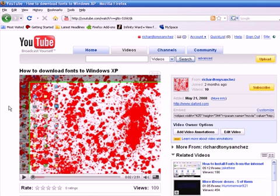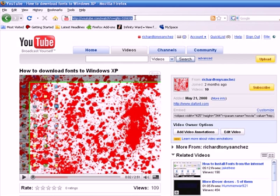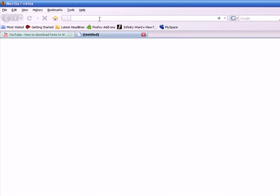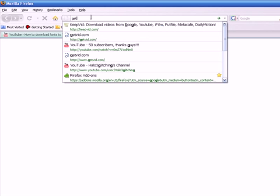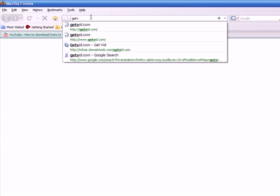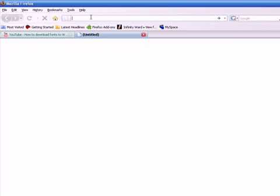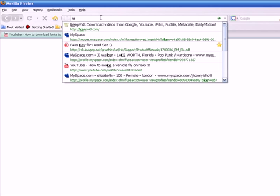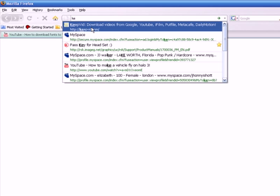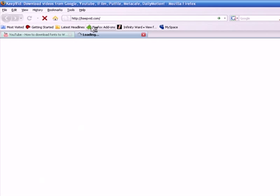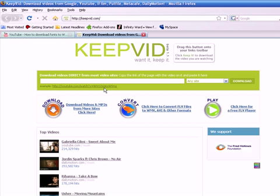And what you want to do is you want to copy this. I'll tell you why you need to copy it here in a second. So after you've copied it, you want to go to this website. It's called get vid or keep vid. KeepVid. I already have it thanks to Firefox 3. It saves everything, anything that you see on this website. It could be typed up here and you could find it in the thing that comes up.